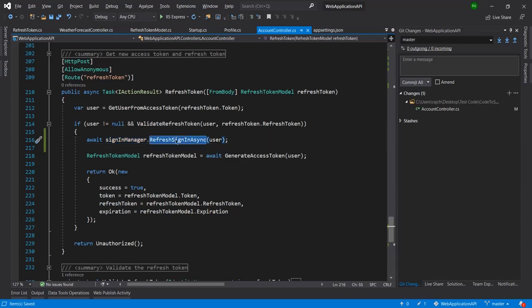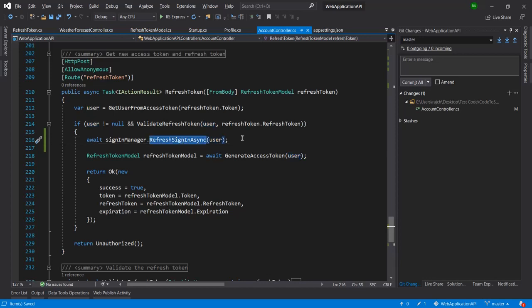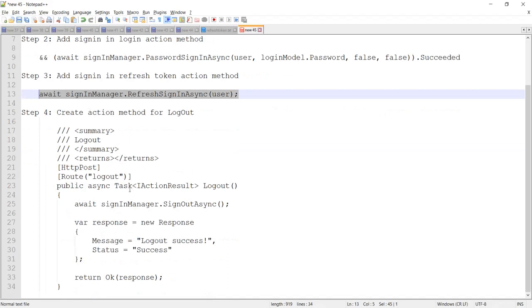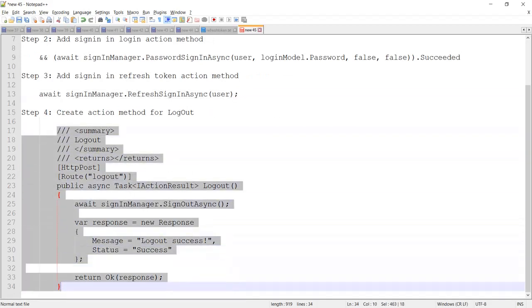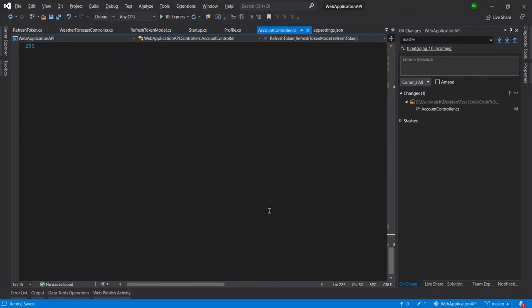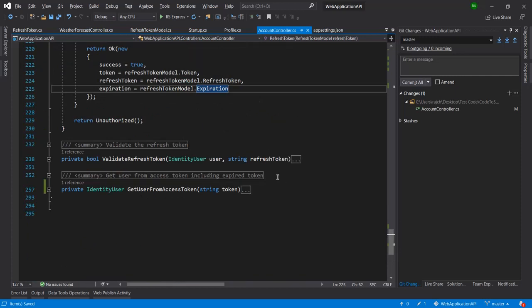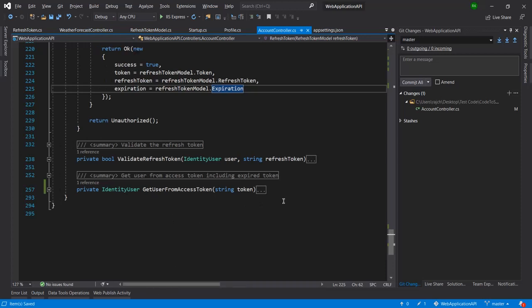This is the method of SignInManager which does the sign-in after taking the user credential — this is specifically for the refresh token sign-in. In the same way, we need to create the last main logout action method, and we will add it at the end.